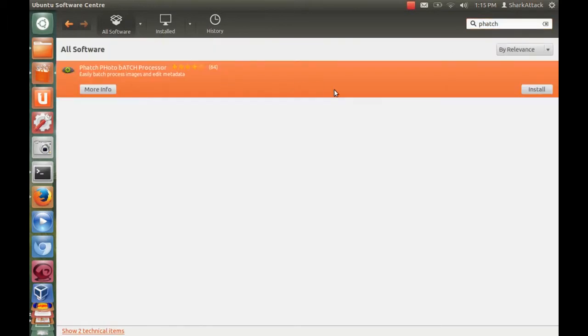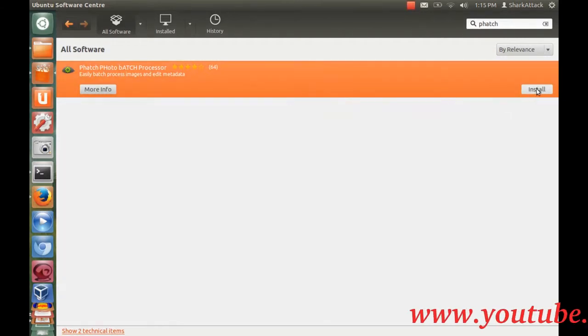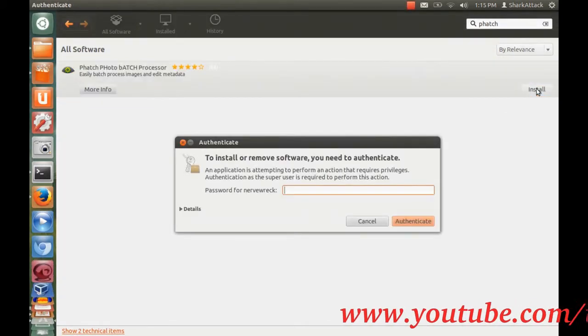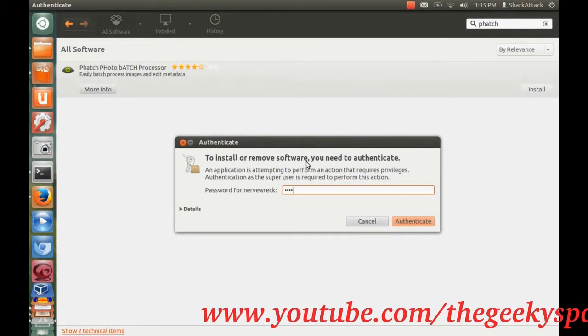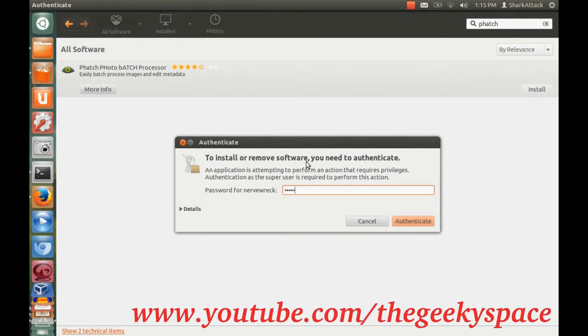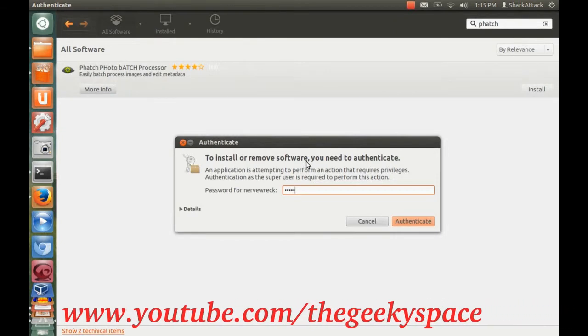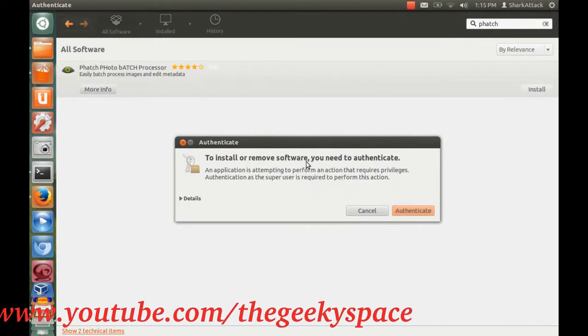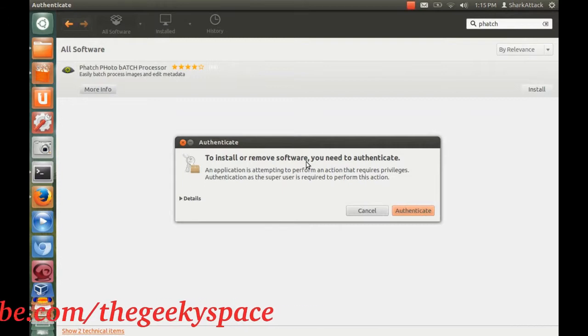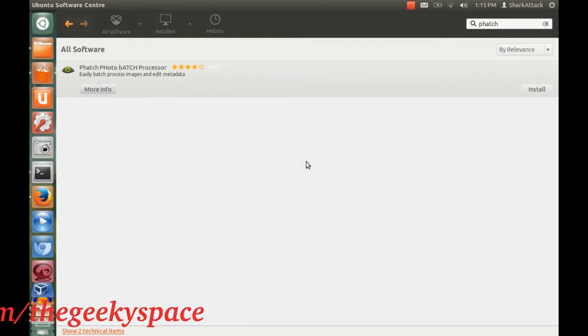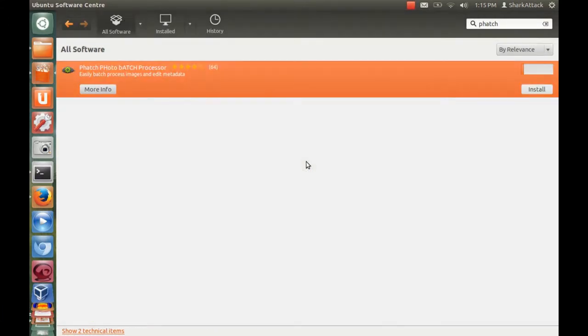Before I go into detail, it is good to know how Phatch works. Phatch works by executing a set of action lists that we specify in the program. Action lists, as the name calls, is a set of actions that we want to execute on our photos.